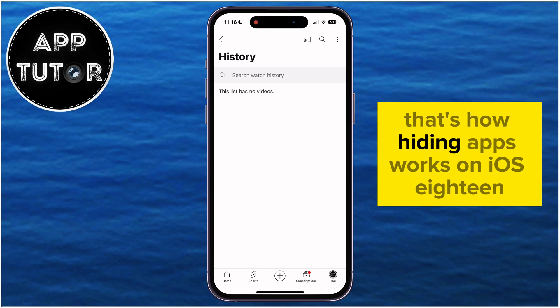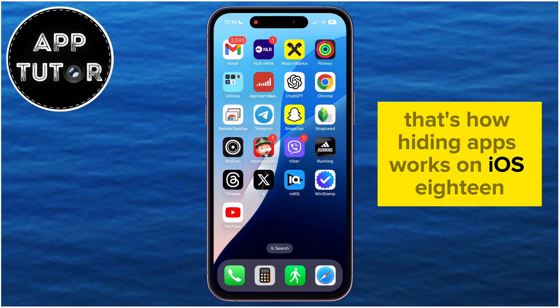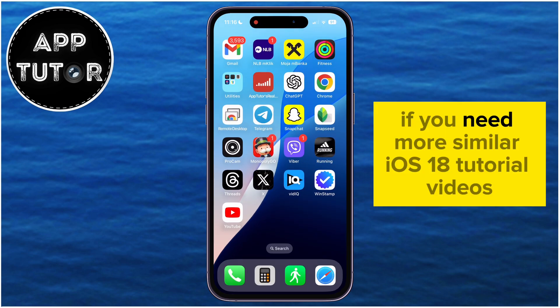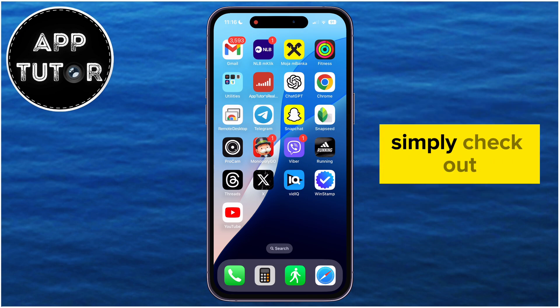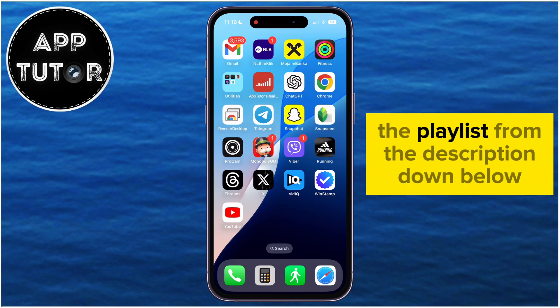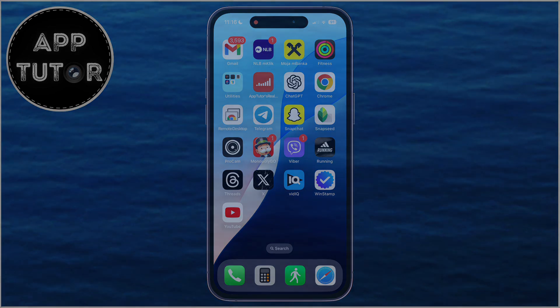That's how hiding apps works on iOS 18. If you need more similar iOS 18 tutorial videos like this one, simply check out the playlist from the description down below, and I'll see you soon.